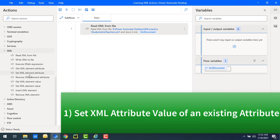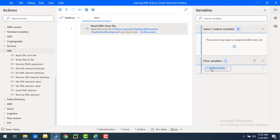By using the set XML element attribute action we can set the value of an attribute of an existing XML element. First, using the read XML from file action, I'm going to read the XML document — students_teachers.xml — and store the output in the XML document flow variable. From here onwards we will use set XML element attribute.